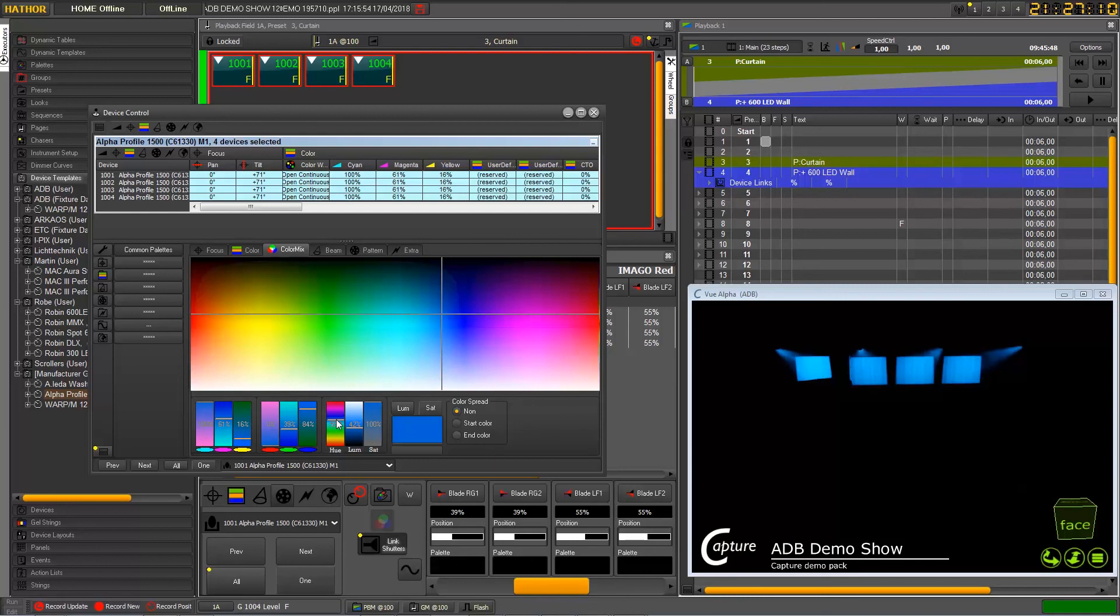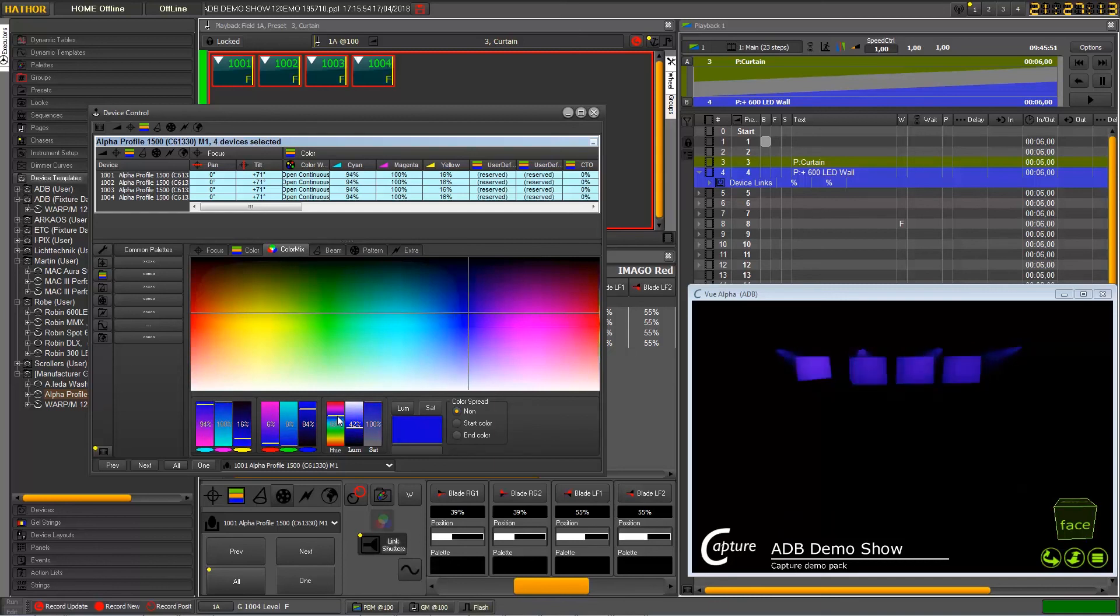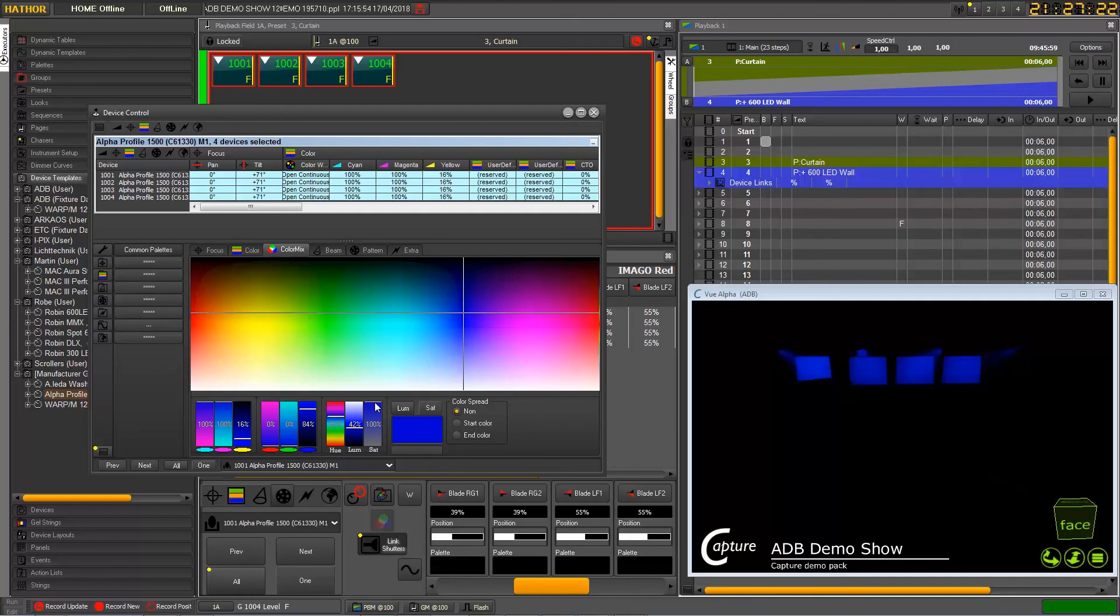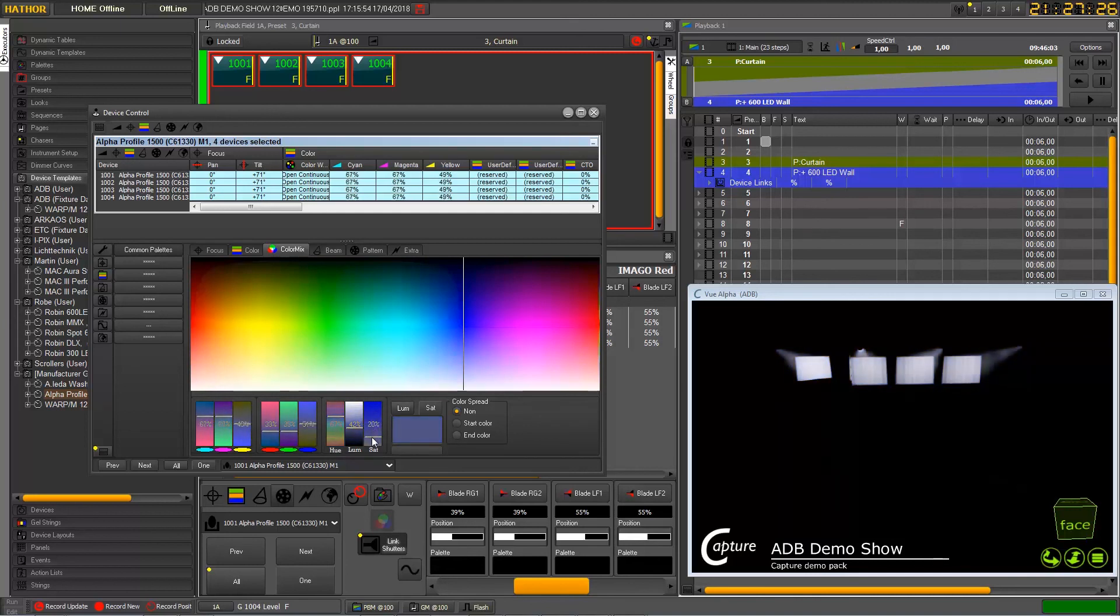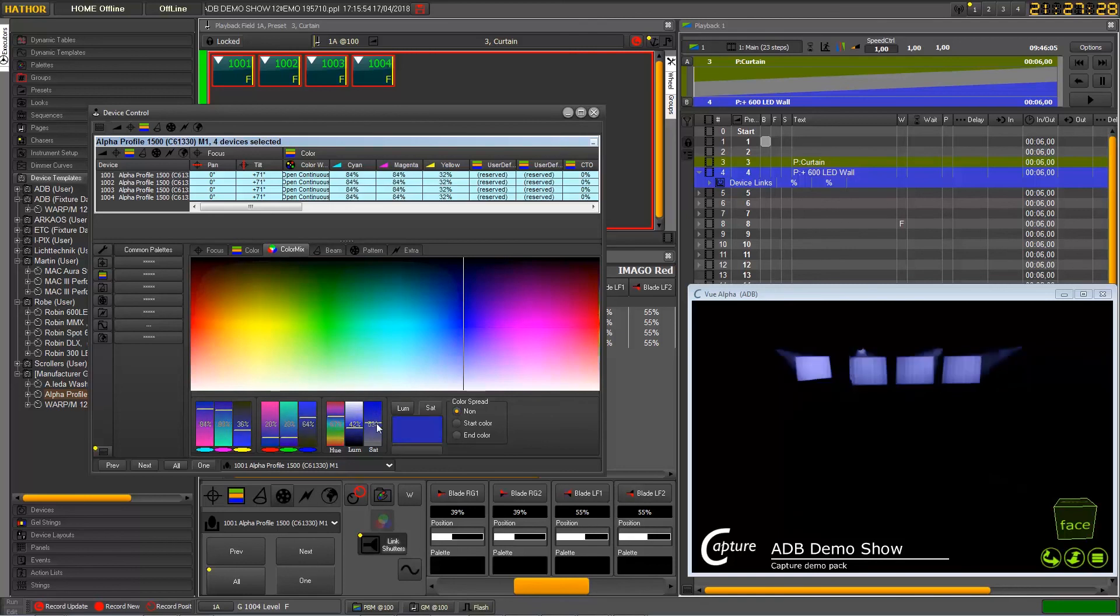So you can choose to go into a deep blue here. You can choose how you want to saturate your color or desaturate from full to zero.